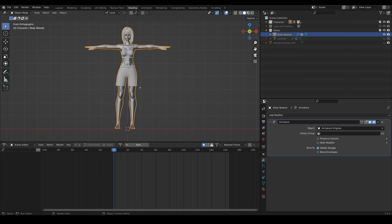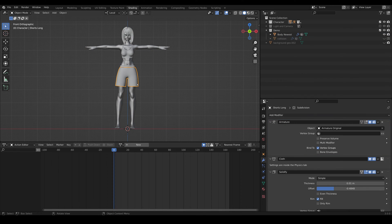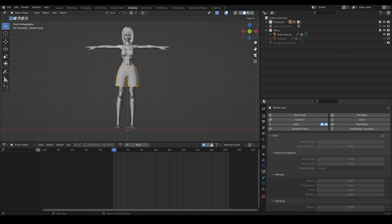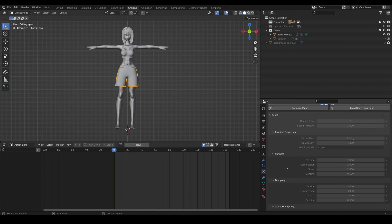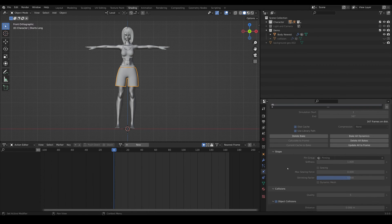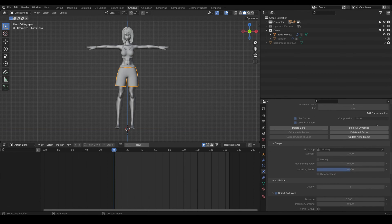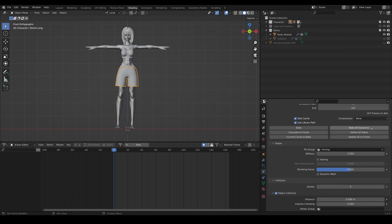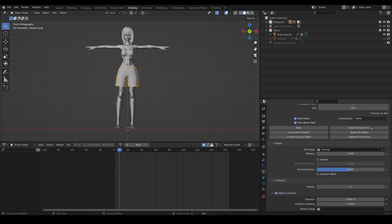And I always mess that up, I don't know what panel is what. And then just come down here and delete all bakes, and we'll bake all the dynamics and we'll let that run, and then we'll do analysis afterwards.